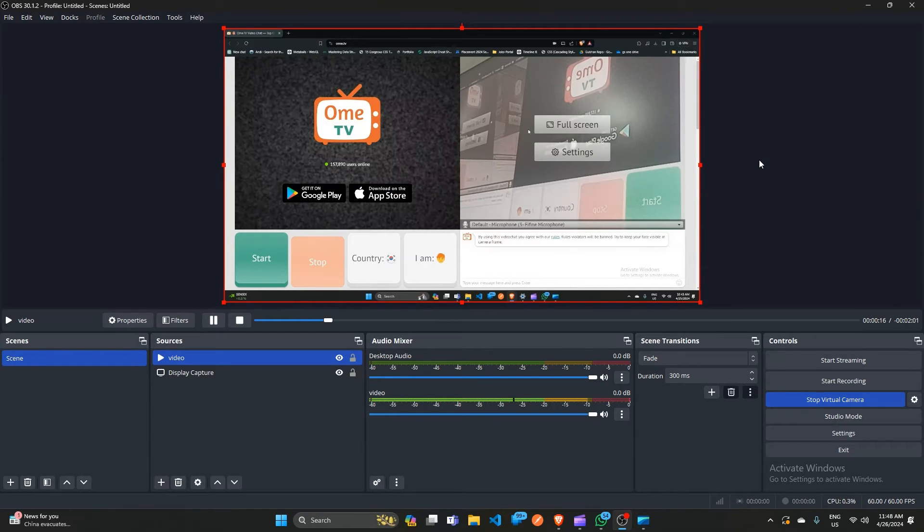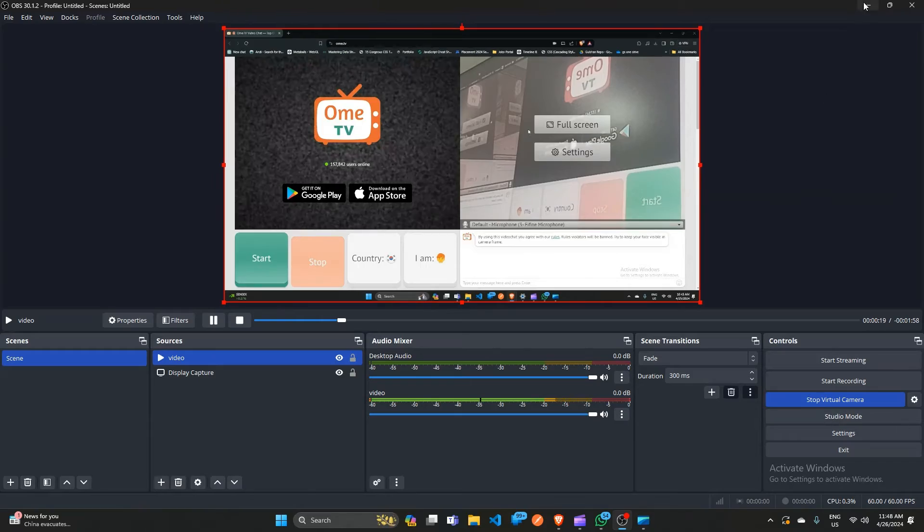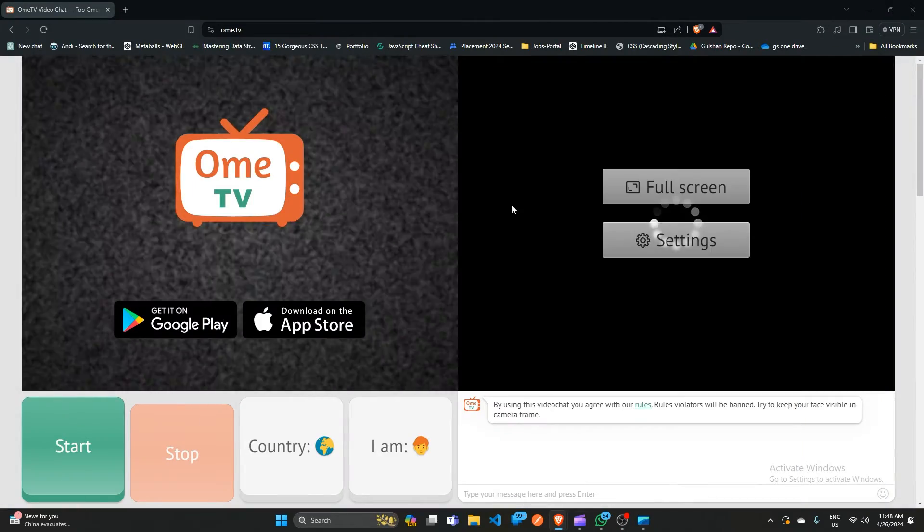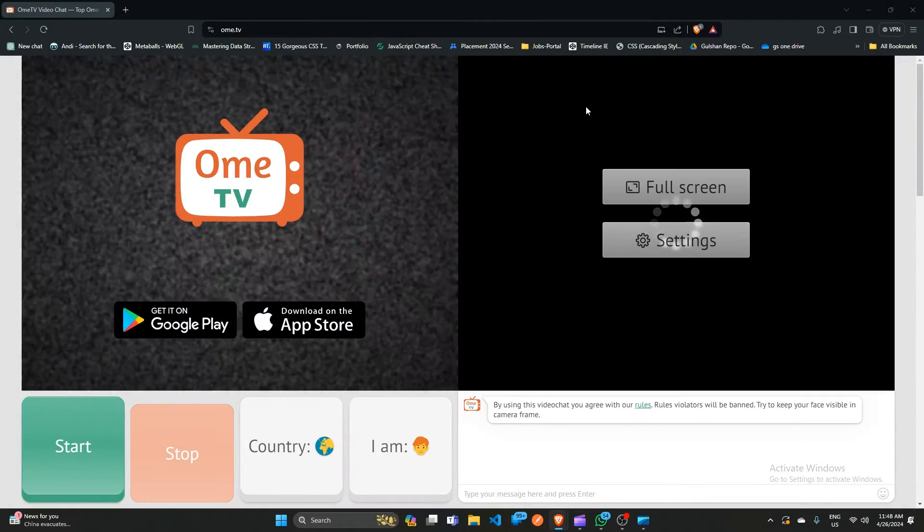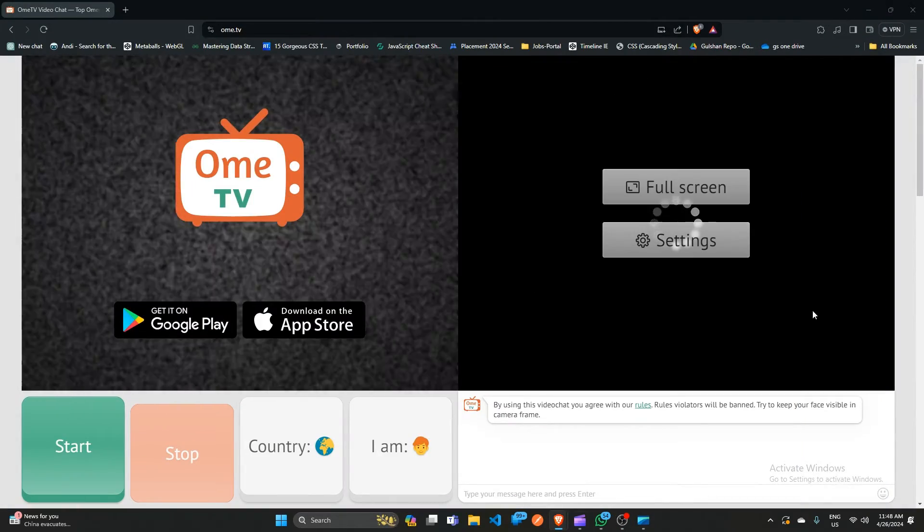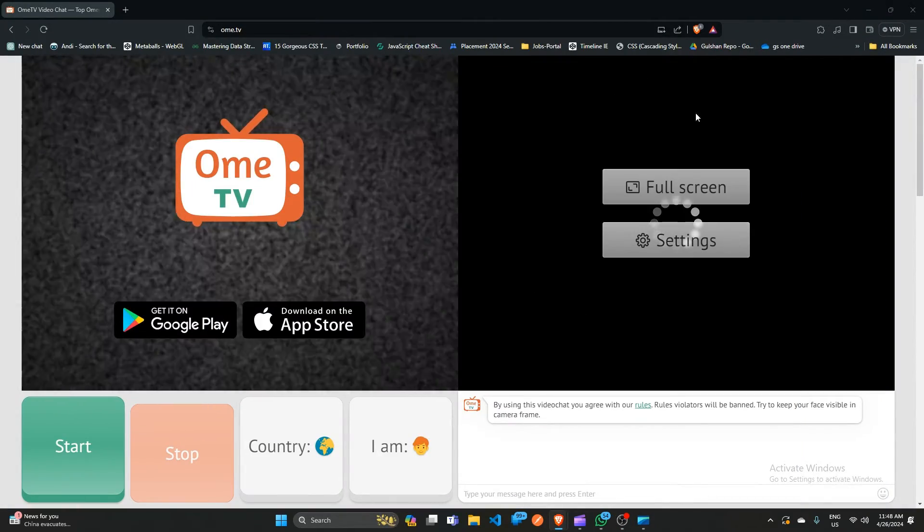After that, go back to your OMTV and select your OBS virtual camera. You will see that the video is playing there.